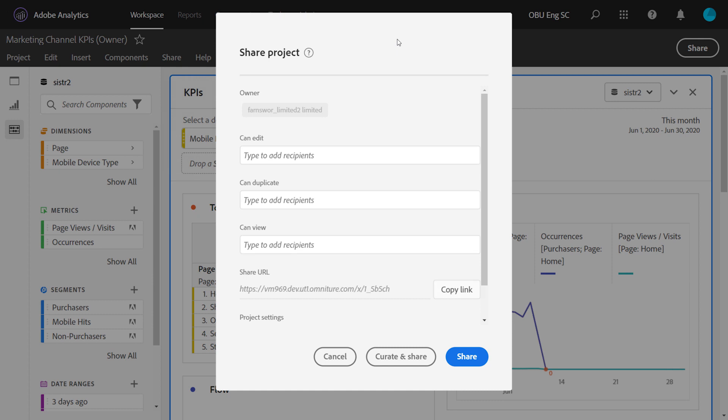Within Project Sharing, you have the opportunity to add your recipients to one of three project roles. The roles are Edit, Duplicate, and View. And these roles are independent of any user permissions, such as admin or non-admin rights.